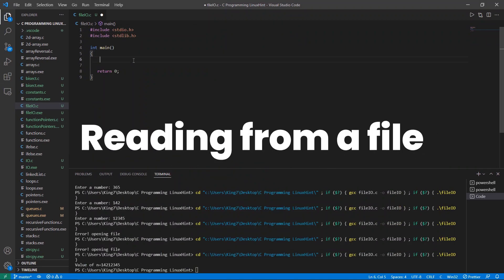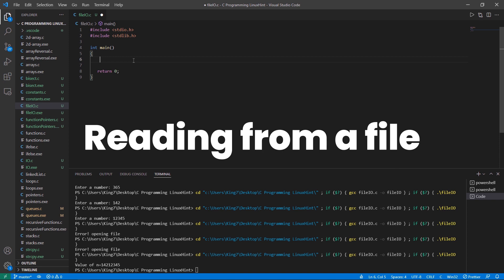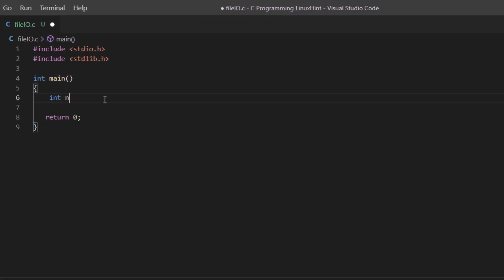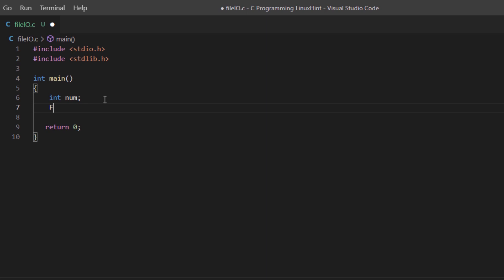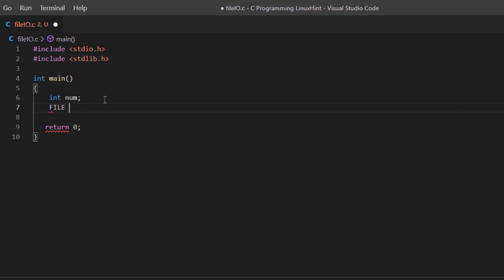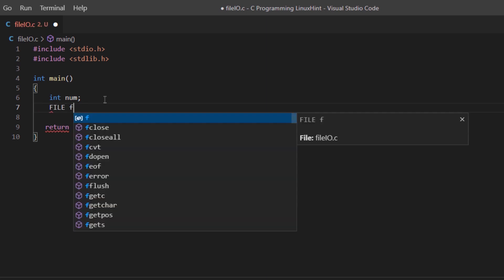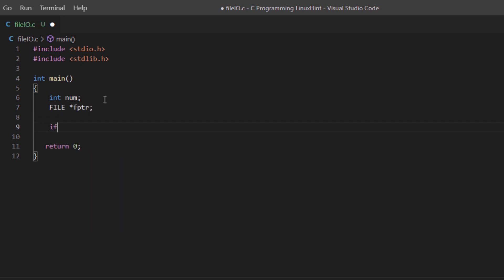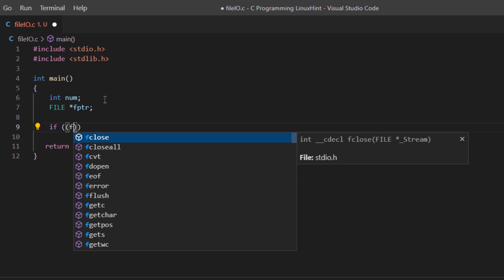Next up we are going to try and read data from the same file. We are again going to create a variable for number and just like the previous one, we are going to create a file pointer.